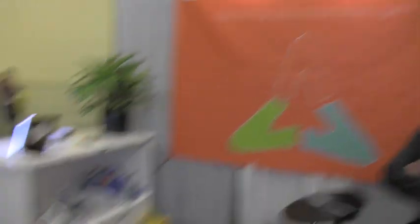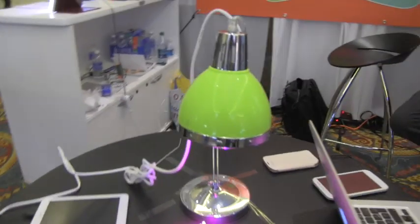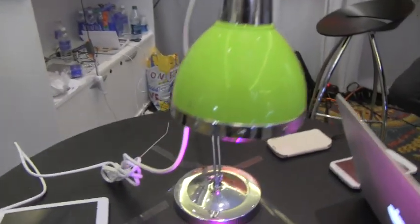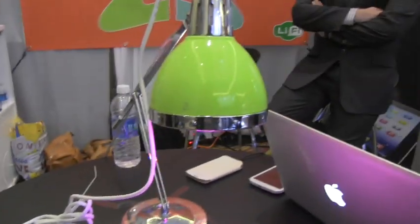And these guys are actually doing something amazing. They are transmitting internet by light.